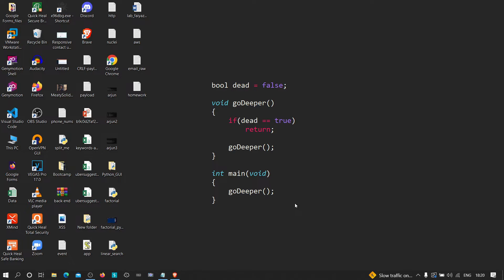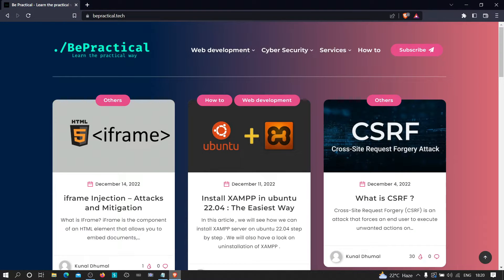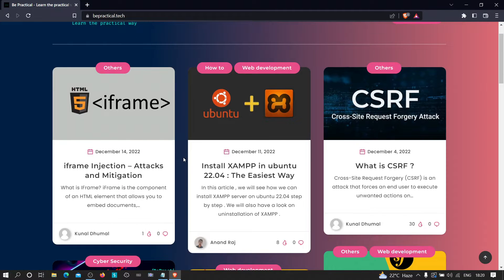403 is a status code — we're going to see how we can bypass 403 endpoints. But before going into this video, if you are new to our channel and haven't checked out our website yet, which is bepractical.tech, then you are missing a lot. Just go to your browser and type bepractical.tech and you will be redirected to our website.